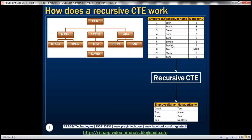So if you recollect from the previous video session, this is the employees table. When we execute the recursive CTE passing in David's employee ID, this is the output that's produced. If you look at David's position within the organization, this is where he is in the hierarchy. David reports to Tom, Tom reports to Steve, Steve reports to Ben. Ben doesn't have a manager — he's the super boss. So when we pass David's employee ID to the recursive CTE, it produces this output.